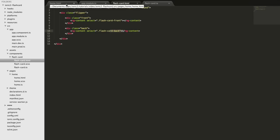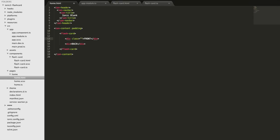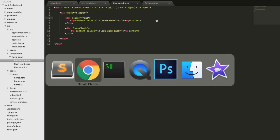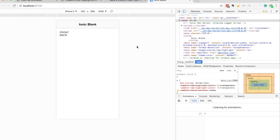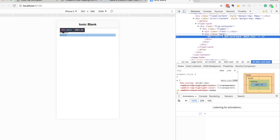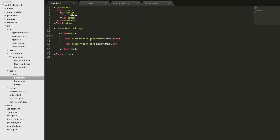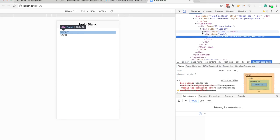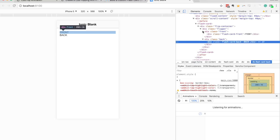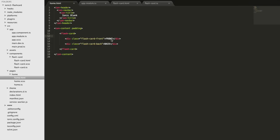Coming back into home.html, I add a div with class 'flashcard-front' containing 'front' and a div with class 'flashcard-back' containing 'back'. Saving and viewing in the browser, we can see both values displayed. Inspecting the element confirms the full flashcard structure - flip container, flipper, front, and back - has been set up inside the component, even though in home.html all we wrote was the flashcard tag and those two divs.